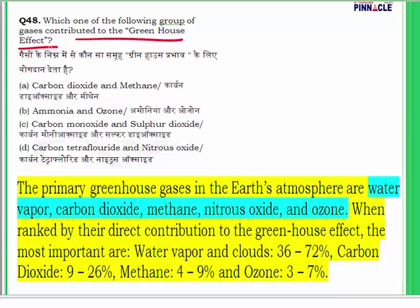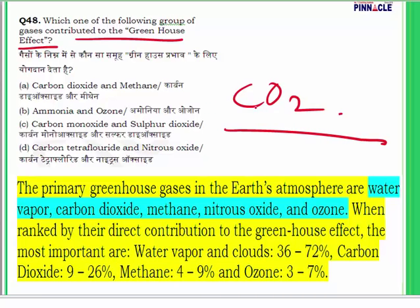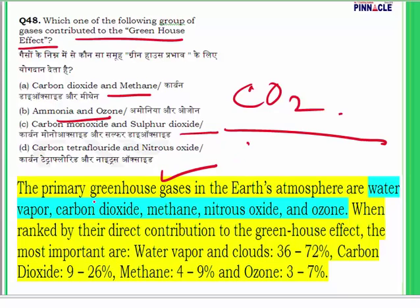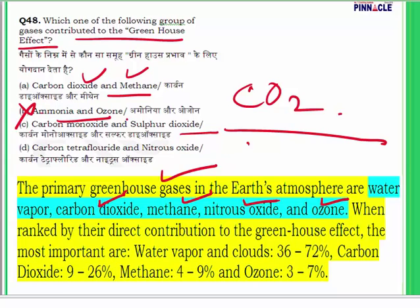Question 48: Which group of gases contributes to the greenhouse effect? The greenhouse effect is the constant rise in temperature of the earth caused by heat-retaining gases like carbon dioxide, produced by vehicles and factories. The main greenhouse gases are water vapor, carbon dioxide, methane, nitrous oxide, and ozone. Among the options, carbon dioxide and methane are both greenhouse gases. Ammonia and sulfur dioxide are not, so those options are eliminated. The answer for question 48 is A — carbon dioxide and methane.